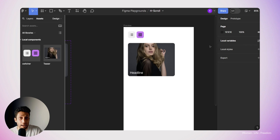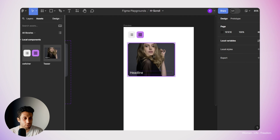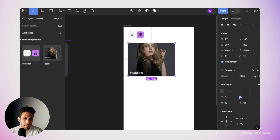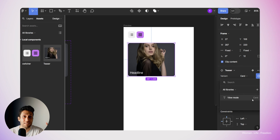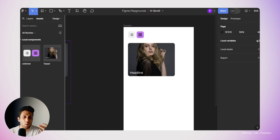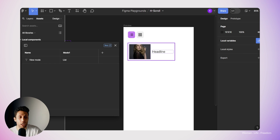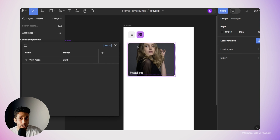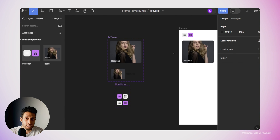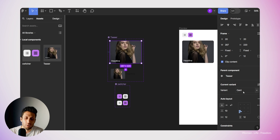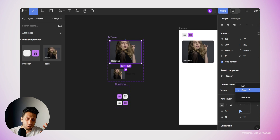Now I'll do the same thing for the teaser component. In the component settings in the properties panel, I'll click the icon and this time select the same variable we already made. Now if I go to the local variables panel and change the value of this variable, both components switch to the next variant simultaneously — in this case to 'list'. One important point: you need to make sure that the values you define for the variable exactly match the values you have set for your component's variant property.